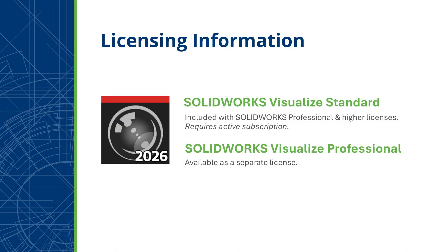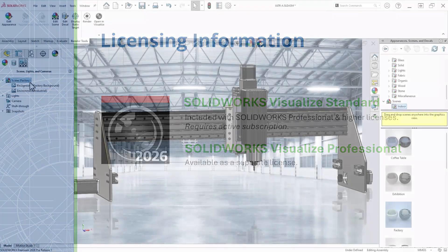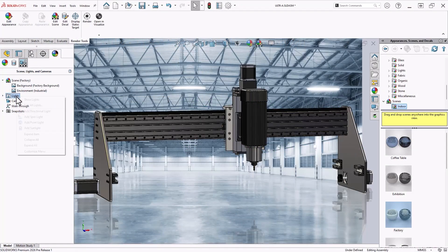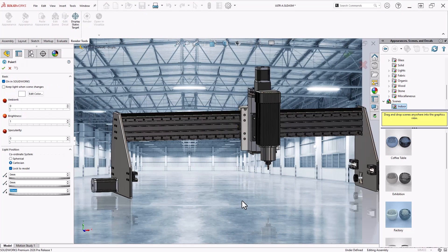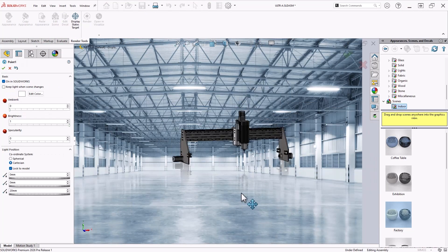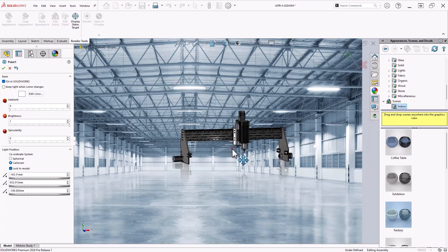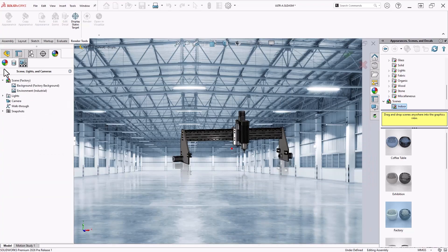An active license of SolidWorks Visualize is required for this enhancement, and is already included with SolidWorks Professional and Premium CAD seats on active subscription. With this new approach, your designs look better than ever and stay visually consistent from modeling to final presentation.